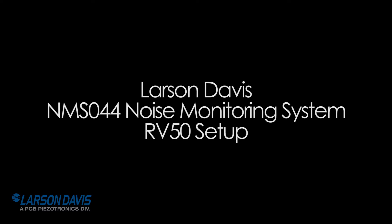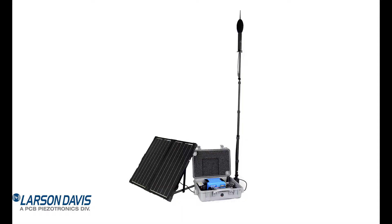This is the Larson Davis NMS-044 Noise Monitoring System RV50 setup video. I will show you how to configure the RV50 for remote use. I assume that you have purchased the NMS-044 system and have the LD settings already loaded. I do talk later in the video about doing this manually.